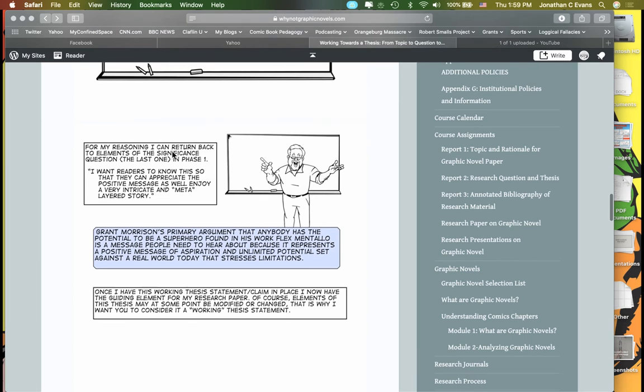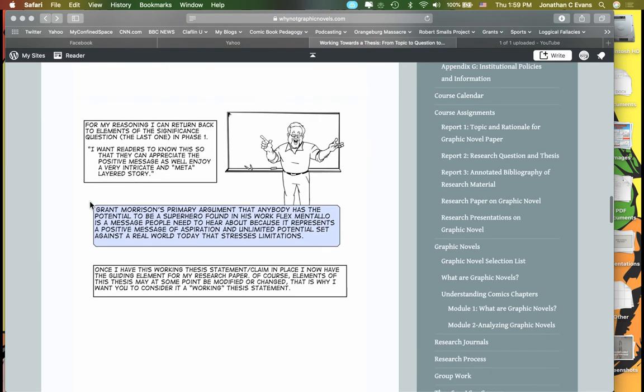Ultimately those reasons are part of my justification that lead me down here to my final thesis statement. Grant Morrison's primary argument that anybody has the potential to be a superhero found in his work Flexmentalo is a message people need to hear about because it represents a positive message of aspiration and unlimited potential set against a real world today that stresses limitations. Now I understand that this is an incredibly complex one here.